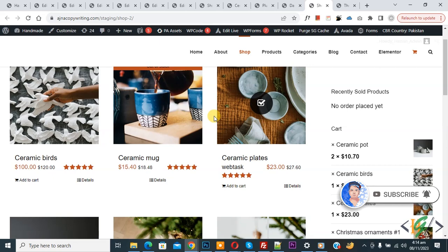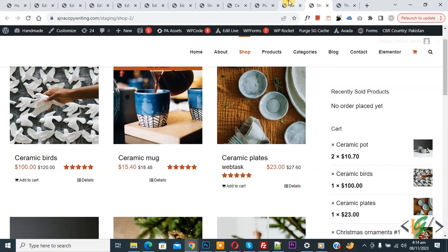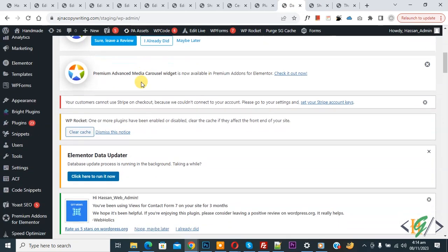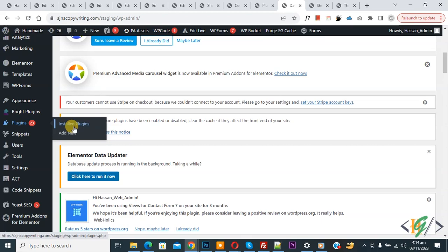We are in the shop page. Now go to dashboard, scroll down on the left side, you see Plugin. Click on Add New.